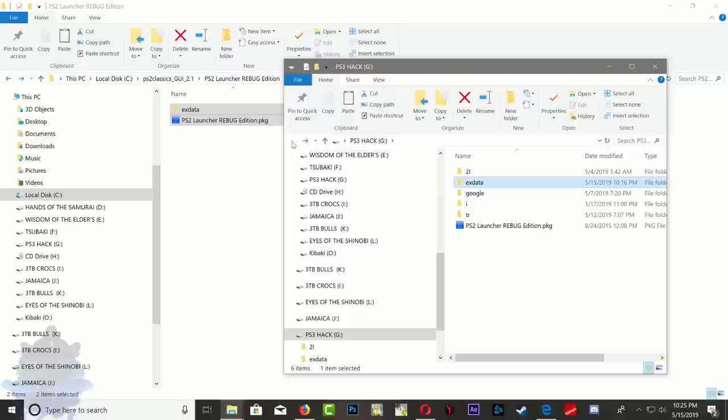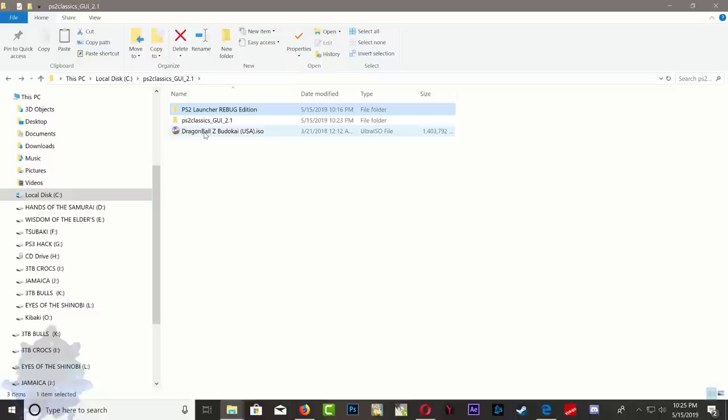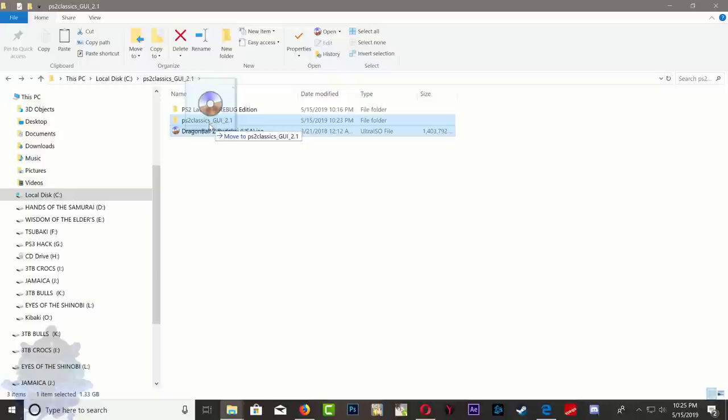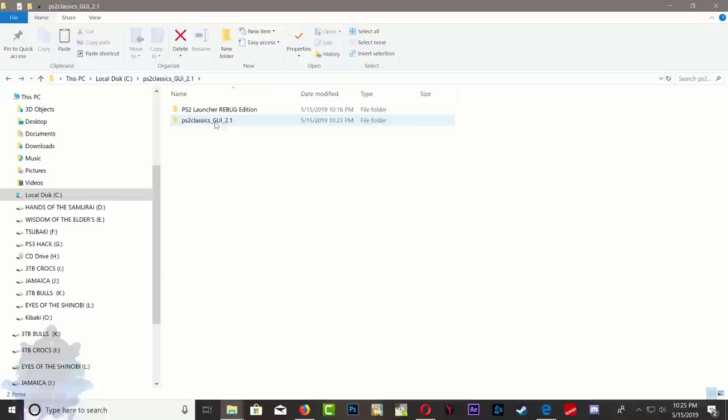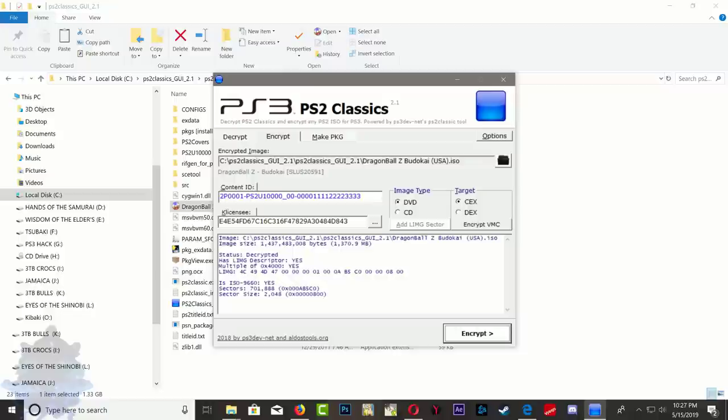All we have to do now is go back. You can drag and drop your whatever PS2 game, whatever PS2 ISO you have, drag it and drop it inside the PS2 classic GUI. Now go inside the folder and right here you're going to see your PS2 game. Drag it and drop it on the PS2 classic GUI. You're going to get this pop-up menu, just go ahead and click encrypt. Wait until it's finished.